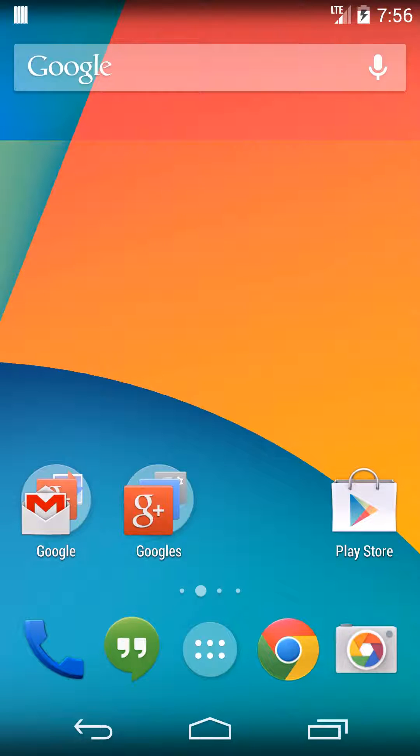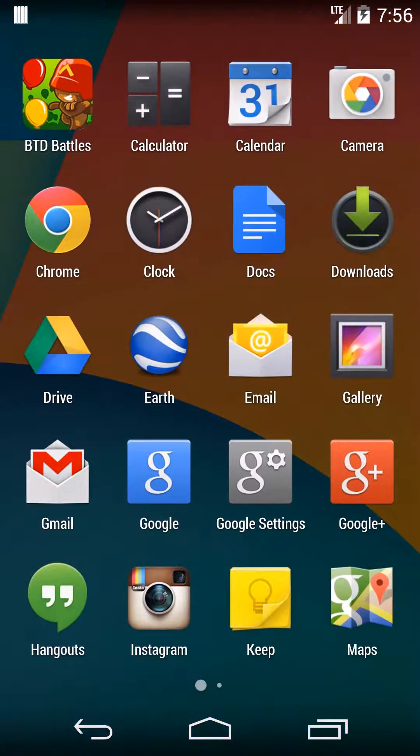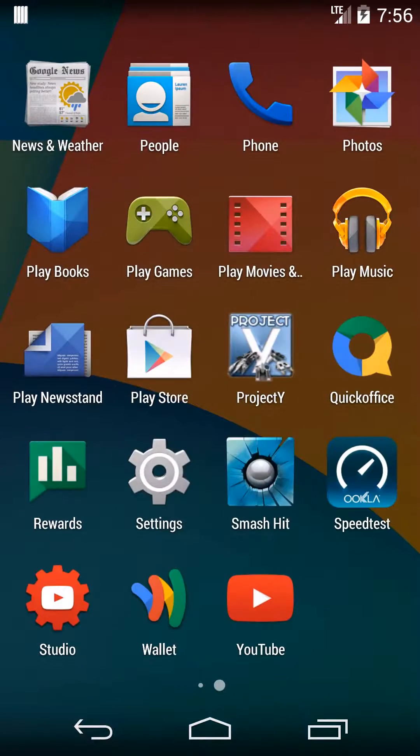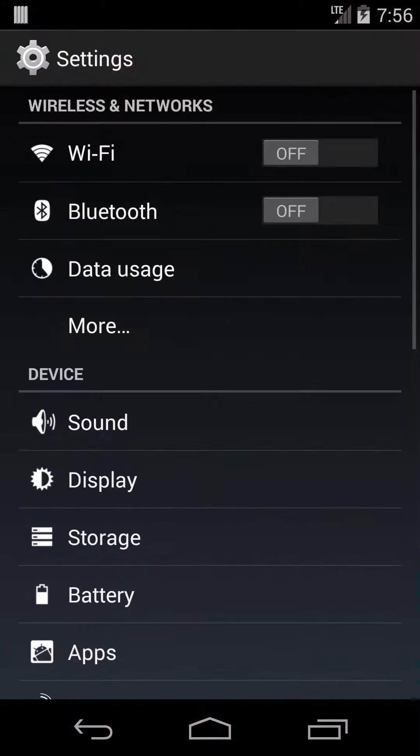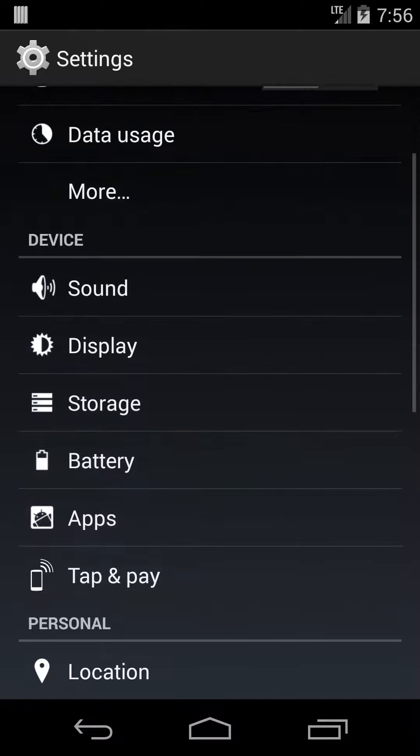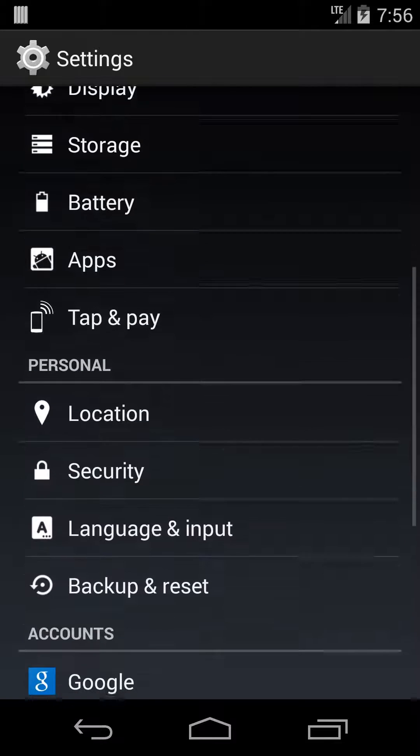So what you have to do is go into the settings, that would be right in the programs here under settings, and then there's an option for security, right there.